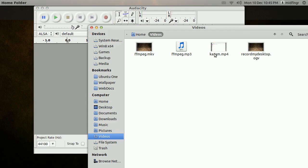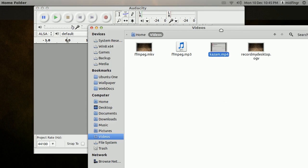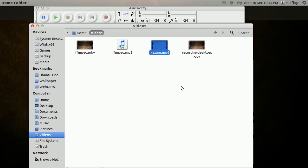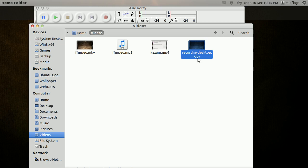It's the same process with the Kazam recording — MP4. However, if you use Record My Desktop, that outputs an OGV. Audacity, as far as I know — unless maybe there are some plugins for it — won't accept OGV.